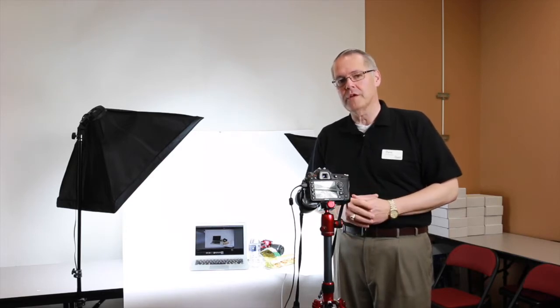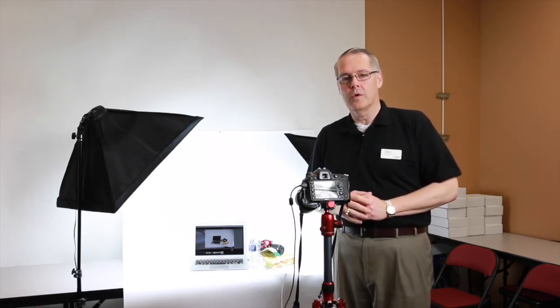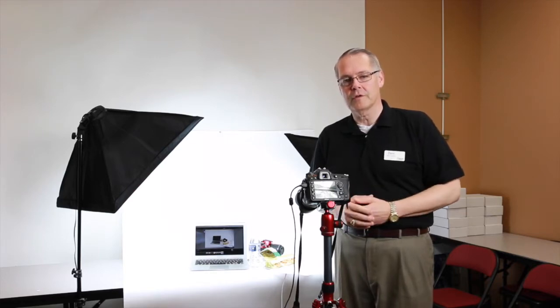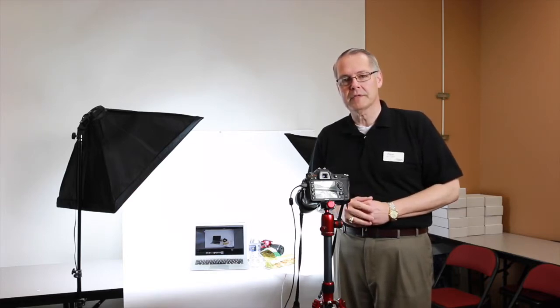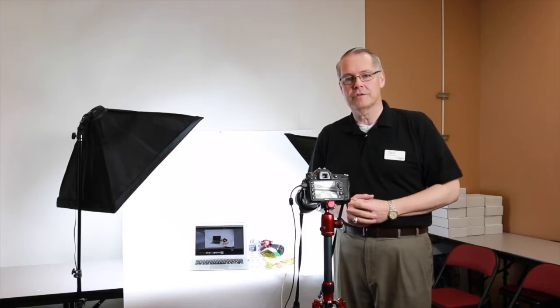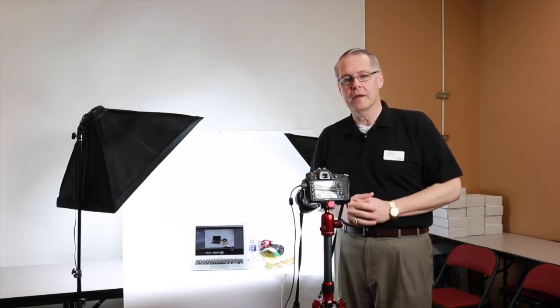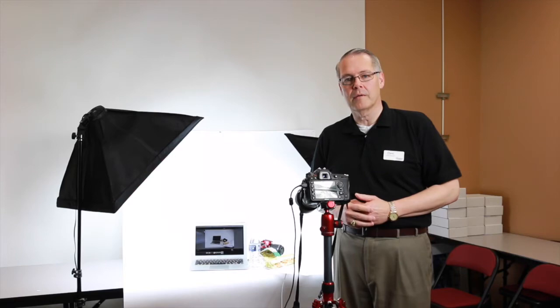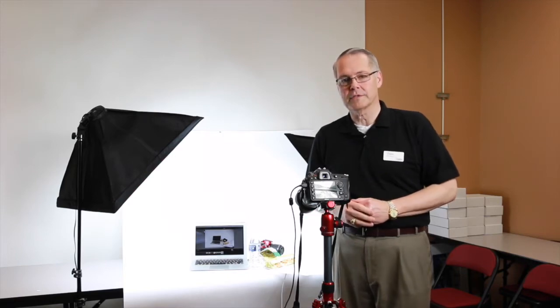We're introducing a new lunch and learn where you come in and we have a sandwich for you. We talk about different photography topics and we needed to have an image to represent that on our website as well as in any of our marketing materials.